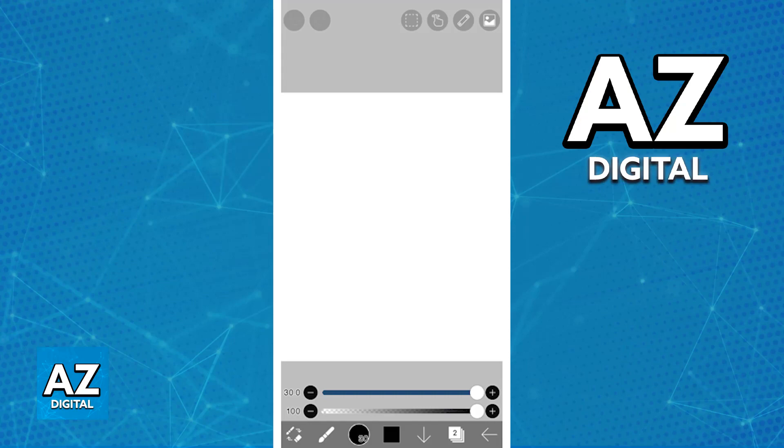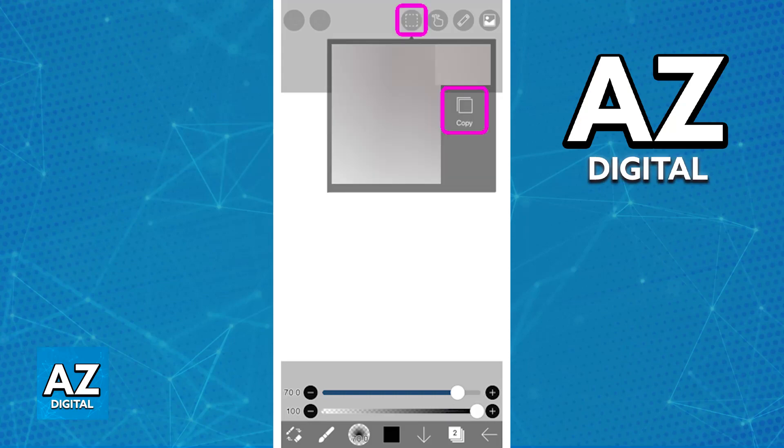When you tap on this square here, you will be able to find the option to copy. You will also have other features such as the option to remove the selection area, inverted select the opacity, cut, and at the bottom, paste.